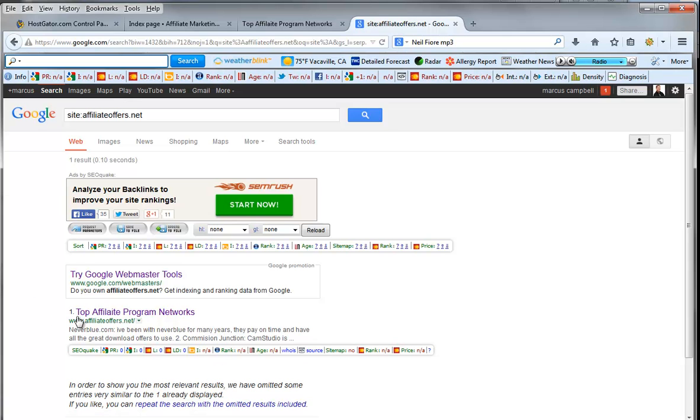Now, one thing that we want to do is just go to Google out of curiosity and type in site colon your site dot com or dot net. Now the reason we do this is to see if Google actually has indexed it and you can see here it has. Here we are, top affiliate program networks, affiliate offers dot net. So ready to go. It's indexed. Pretty cool.